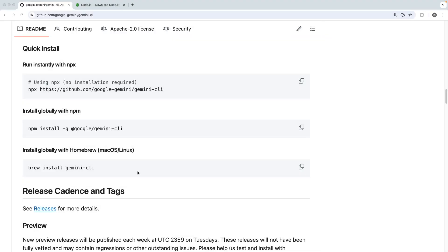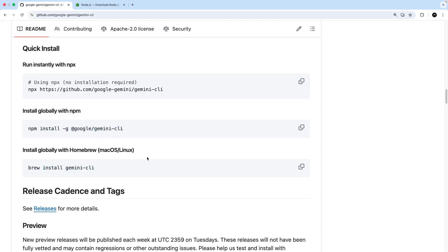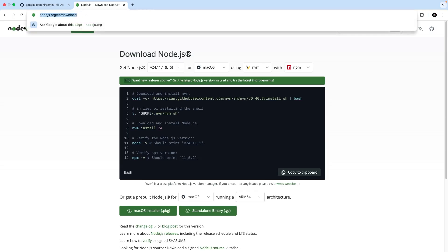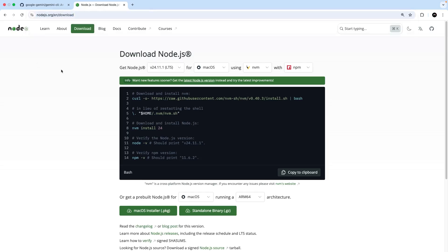The first thing we need to do then is install it onto our computer, which we can do by running a single command. On a Mac you can use Homebrew to install it globally using this command right here. If you're on Windows you can use NPM to install it globally instead by running this command. To do that you will need Node.js installed on your computer first, which you can get from Node.js.org.